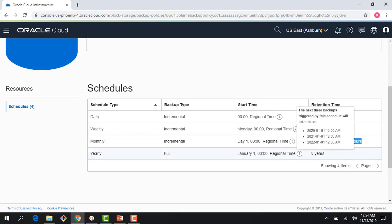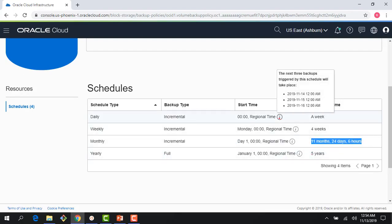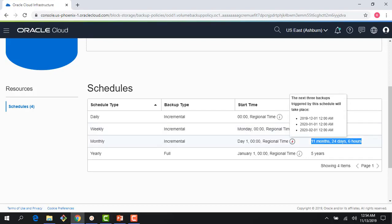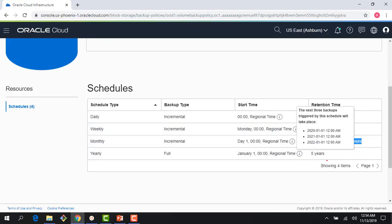And as you can scroll here, it will show me some of the times when the backups will happen. So it's showing me the timing for the next three backups. It's going to happen next few three days. It's showing me for weekly, the schedule for next three weeks, and so on and so forth. So you can see these schedules here.